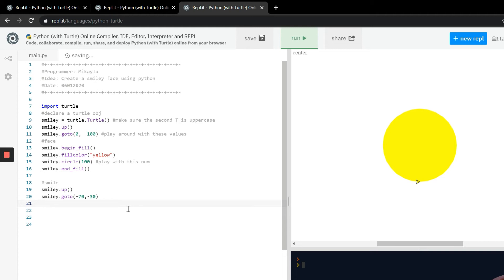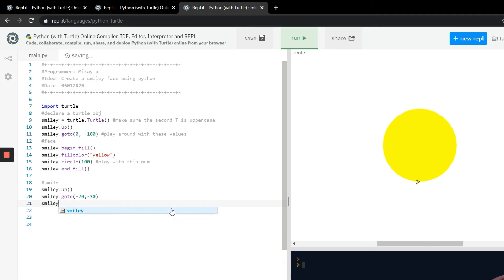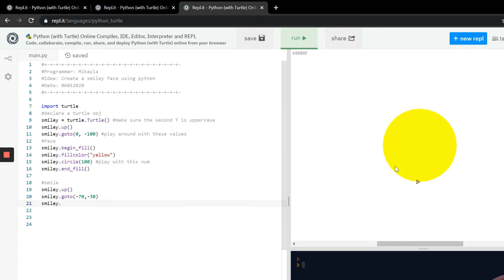So now that we have our turtle set to where we want it, so it'll be about right here, we need to make sure that the direction is right. We're going to use this function called set heading. The heading function takes an angle as the parameter. Your east is going to be zero and then north is 90, west is 180 and south is 270. Keep that in mind and that's going to spin the turtle around so he's going in the right direction.